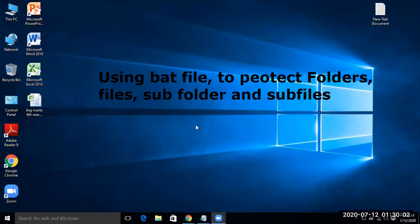I am going to show you in this video how using a batch file you can protect your folders, files, subfolders, and subfiles. But before going further, subscribe this channel and click the bell icon.